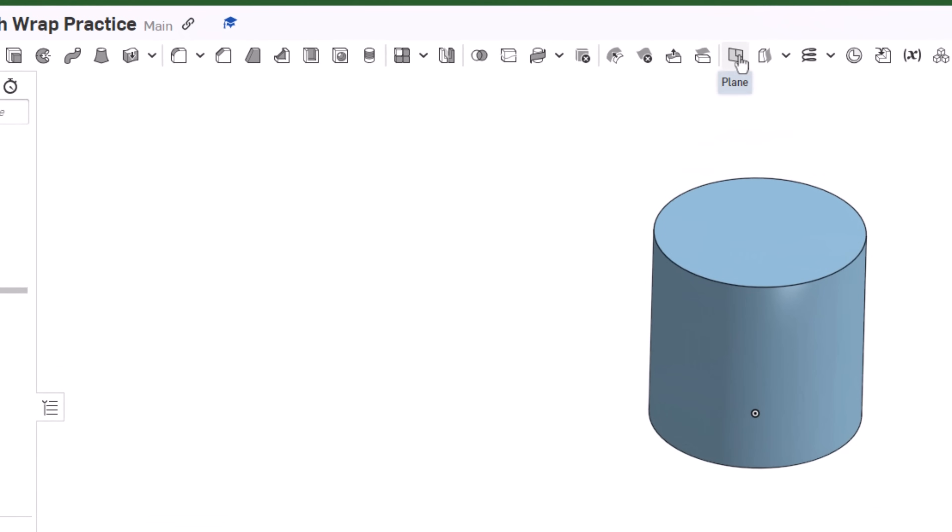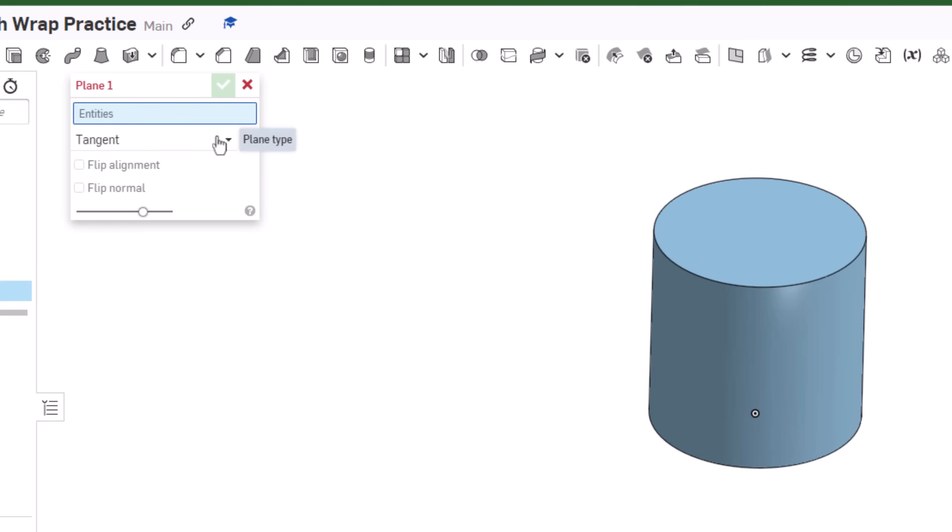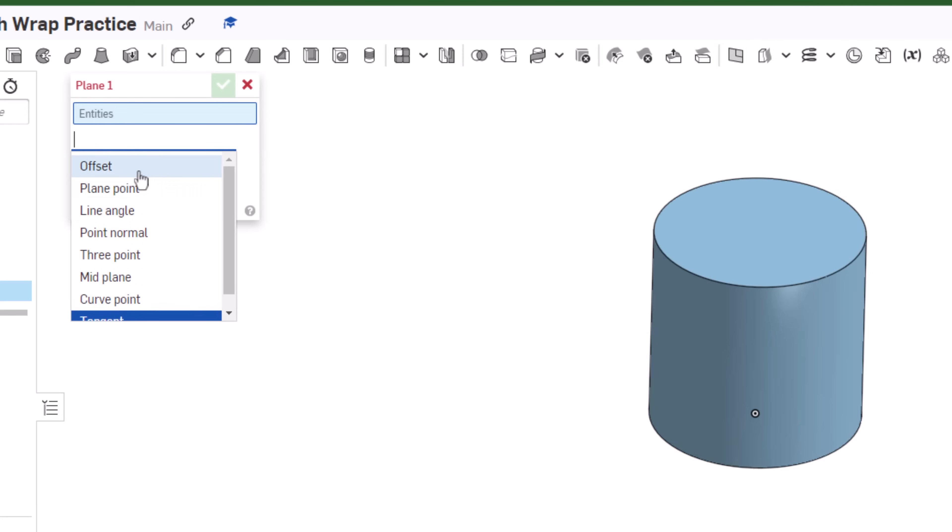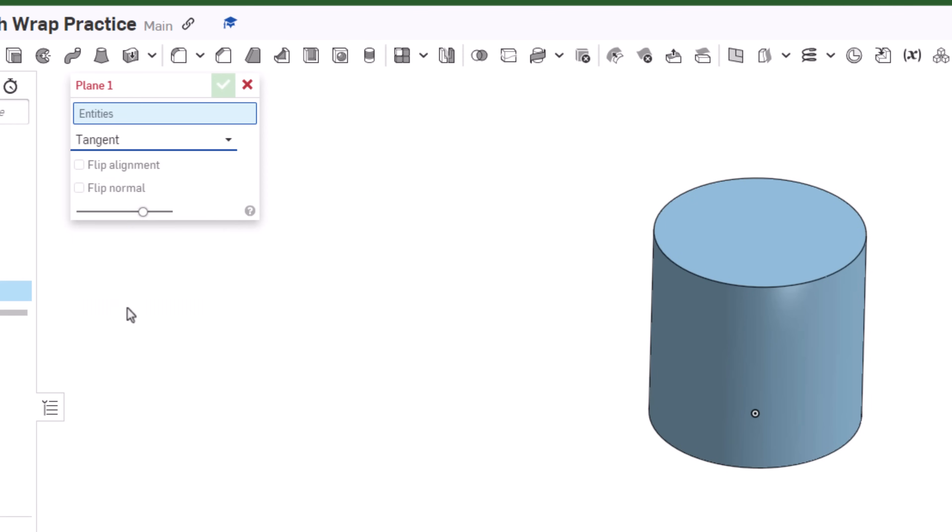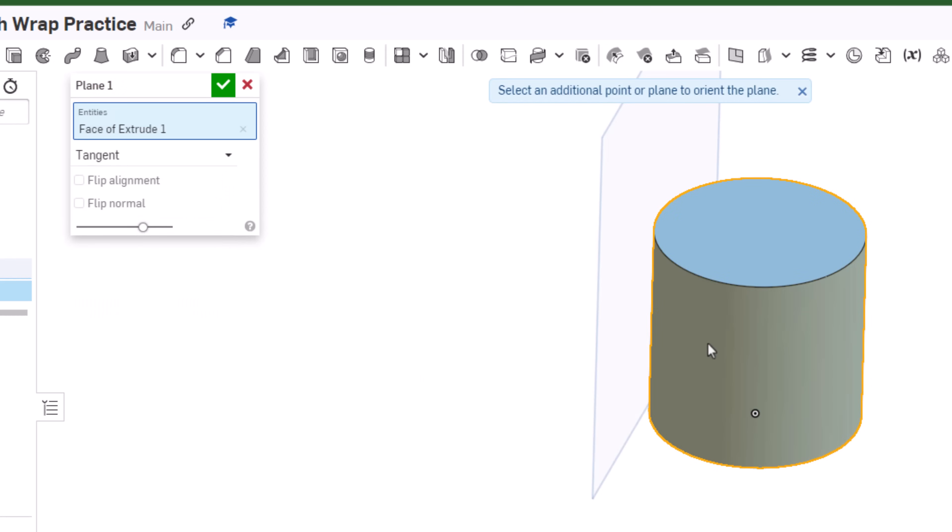Now what I'll do is create a tangent plane. I'm going to click the plane icon right here and click in my plane type box. I think the default is always offset but I'm going to use tangent. I'll click tangent and come down and click the side of that cylinder somewhere. You can see it puts it in there for me.